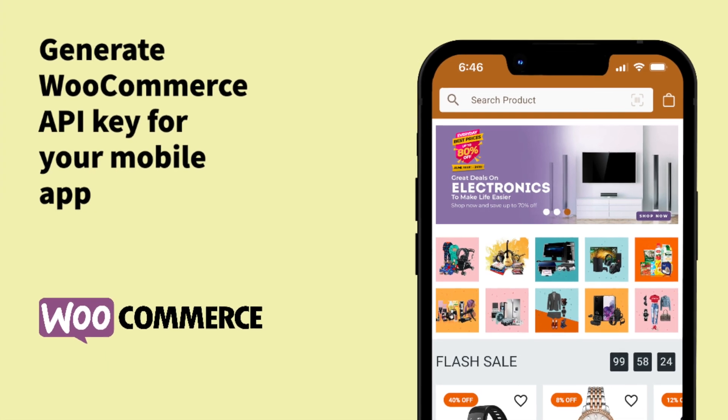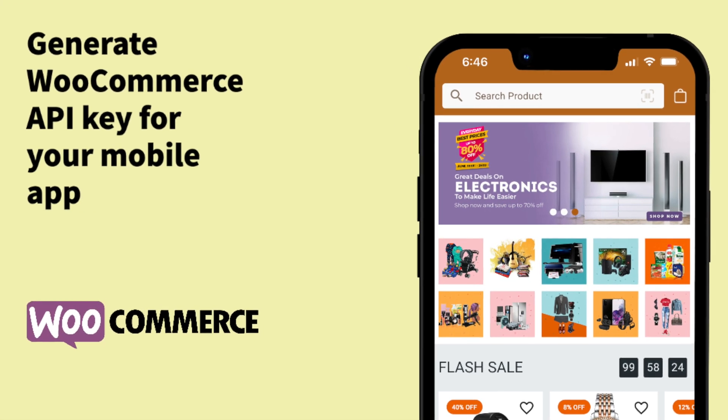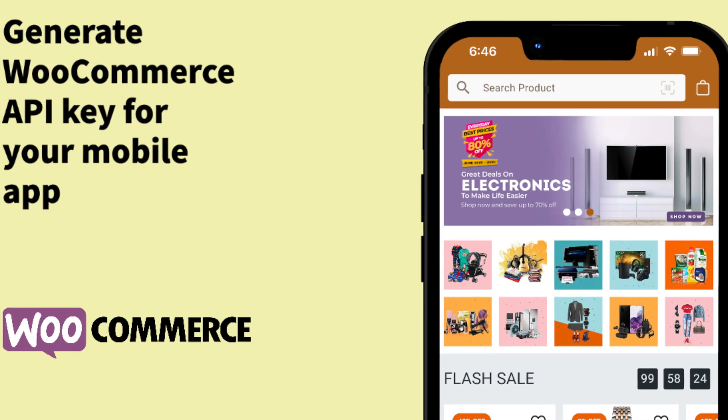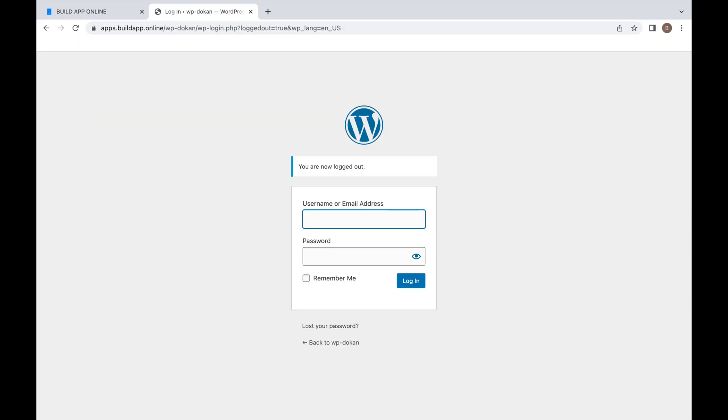We will learn how to generate a WooCommerce API key for your mobile app. Log in to your WordPress dashboard.